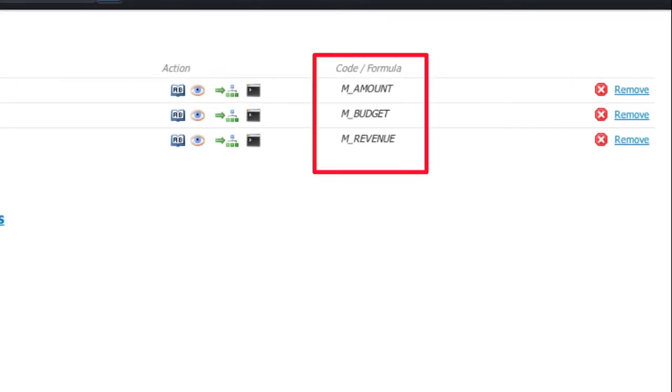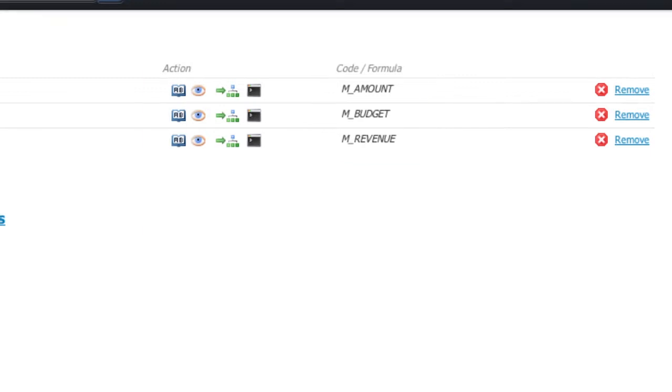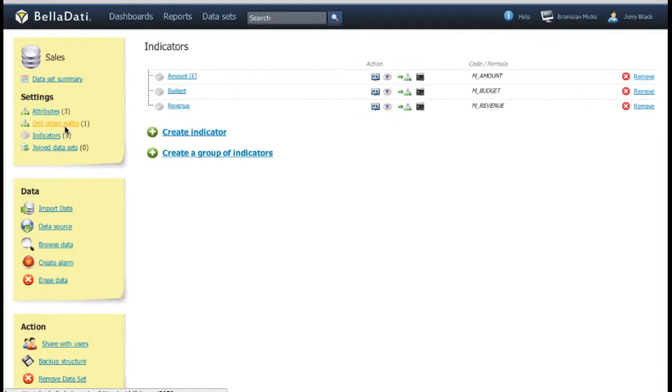You may have already noticed that both attributes and indicators have special code which is used in scripting. But we will talk more about it later.